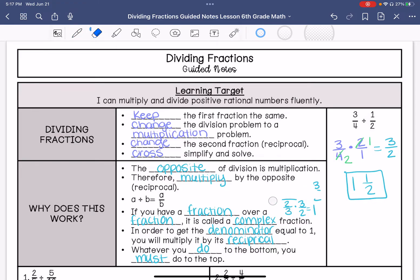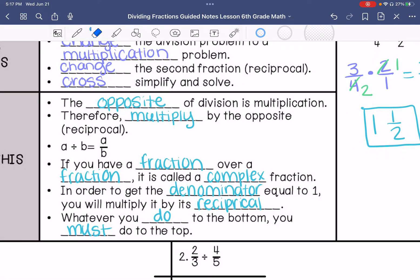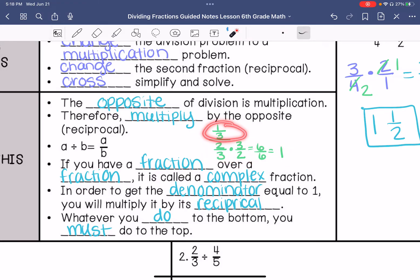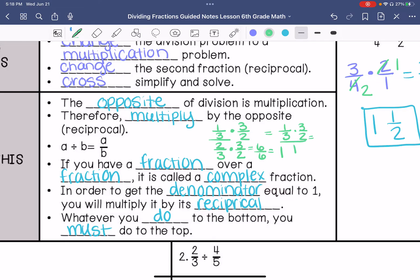Another way to write division: let's say 1 third divided by 2 thirds. You want this denominator to be 1. In order to do that, you're going to multiply it by 3 halves, which equals 6 over 6, which simplifies to 1. And whatever you do to the bottom, you must do to the top — so I would also multiply the top by 3 halves. So I get 1 third times 3 halves over 1, which is essentially just 1 third times 3 halves. That's why this works — that's why we flip it and change it to a multiplication problem.